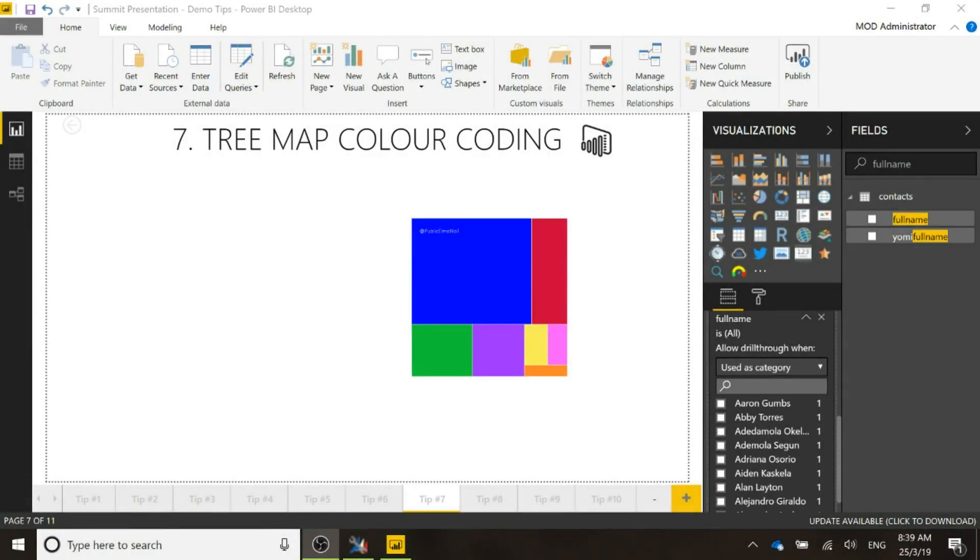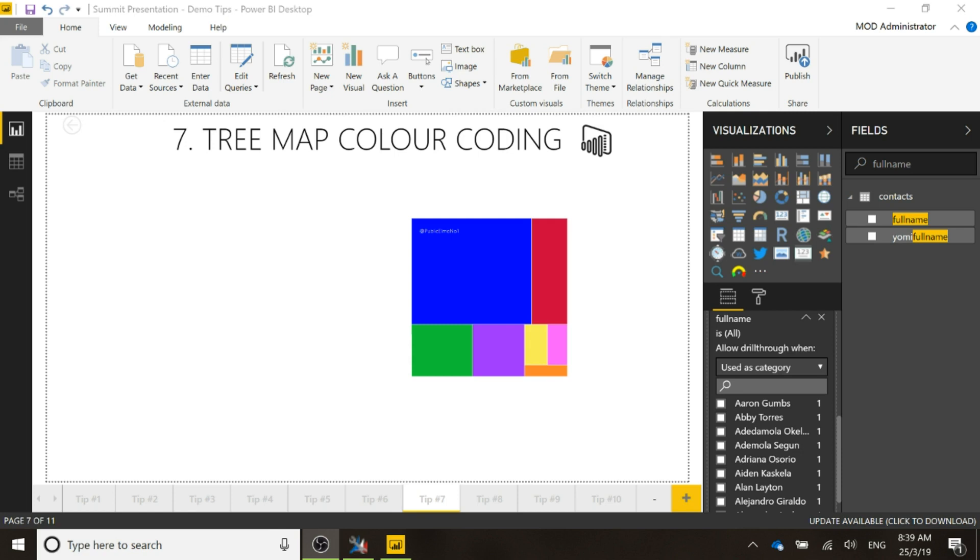Okay, so now let's look at the tree map color coding. What we've got here is if you think about the report that we walked through at the beginning, we have the contact overview tab and that will show their photograph and it will also show a background that is the same color as what's on the option set field that has a list of colors.